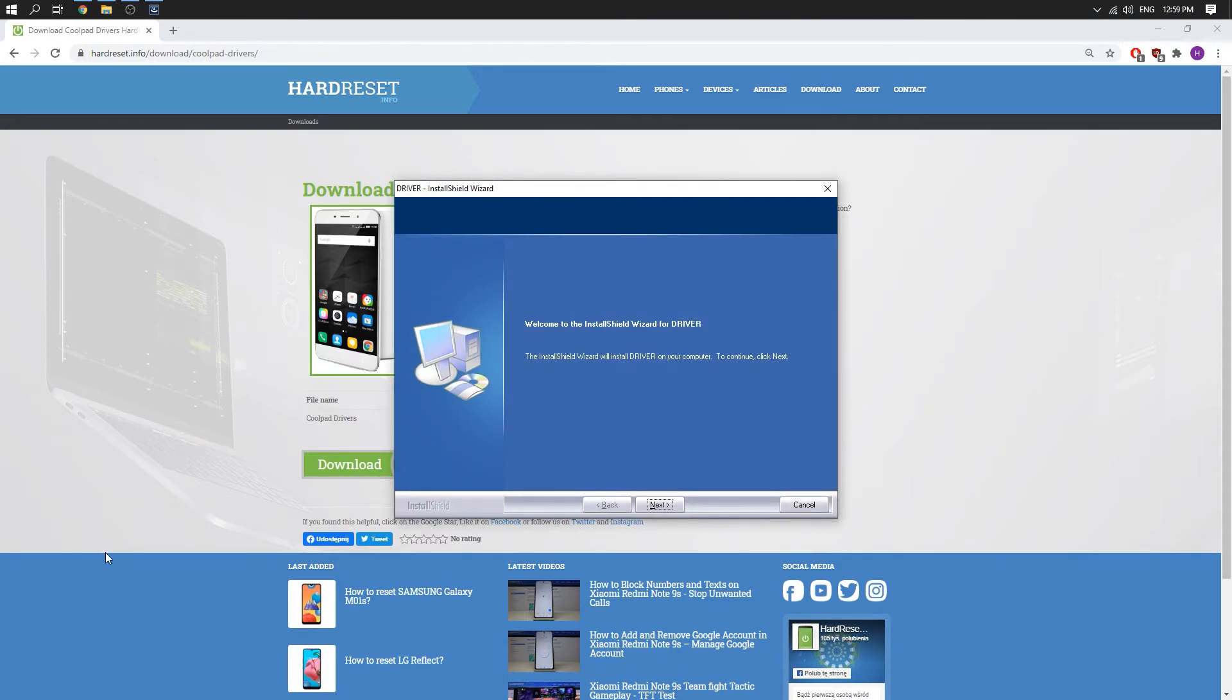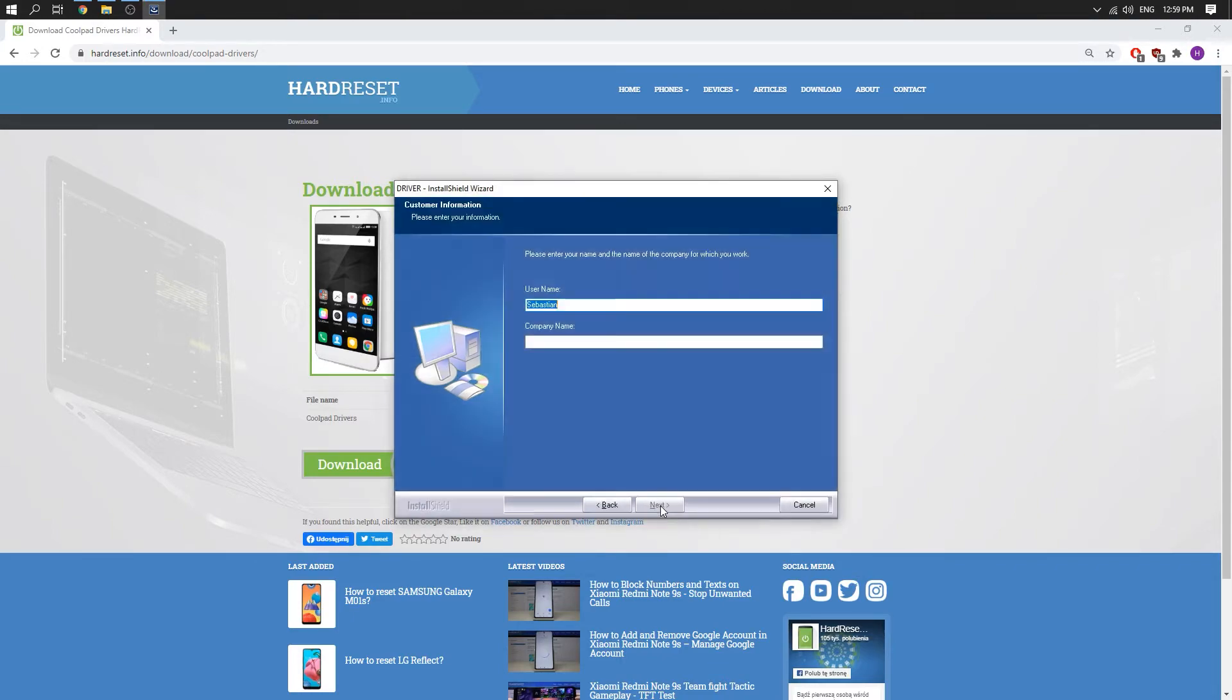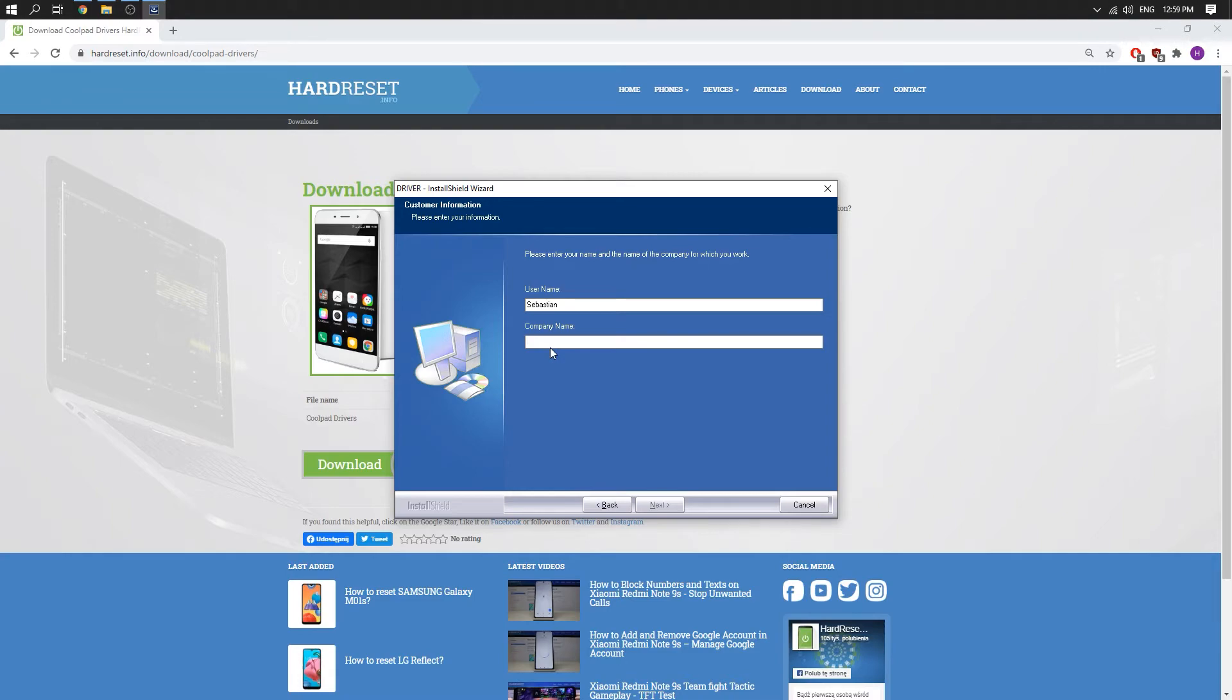We need to install this application. So tap next. Next. And company name so we can choose anything. Click next.